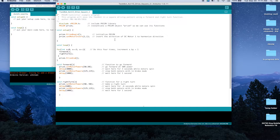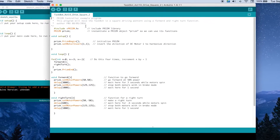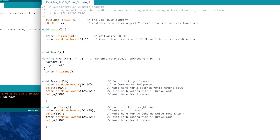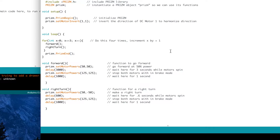Now, when we look at our comments at the top of the screen, this is very similar to what we had in activity nine. But you can see that we're actually calling a square driving pattern using a forward and right turn function. And if we look in our window, we've added some things from a structure standpoint within this sketch that we need to talk about and identify. In the first part, the void setup, that part is all the same — we've got the prism begin, prism set motor invert. But if we look down in our main loop, we can see some different things.